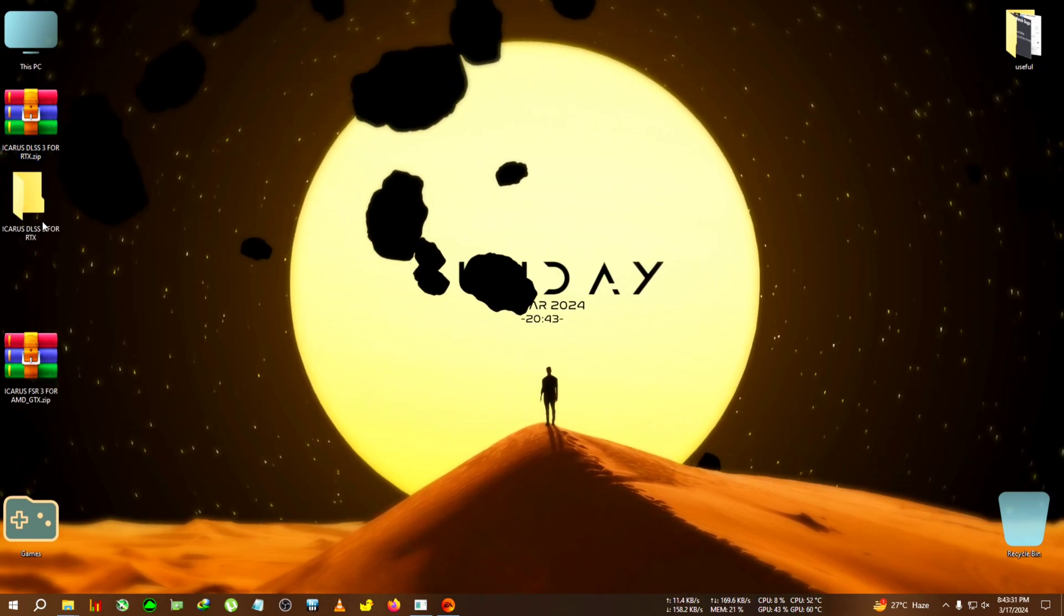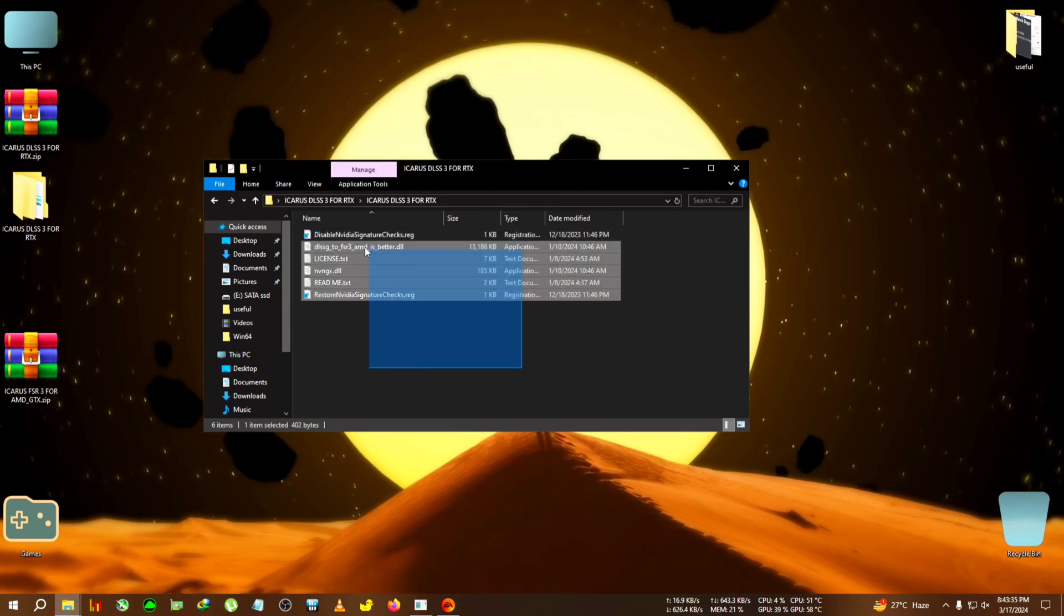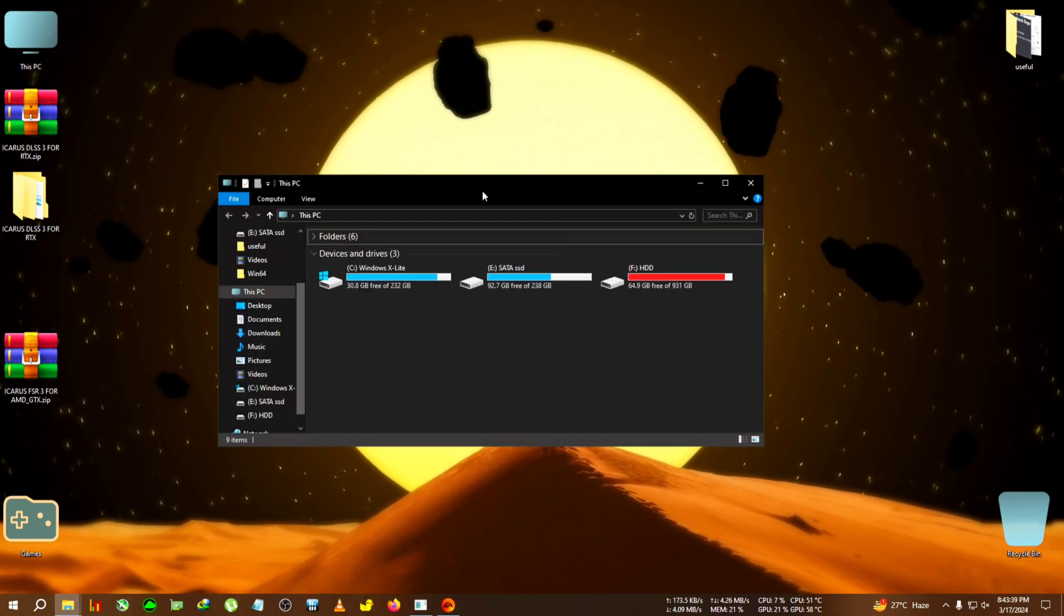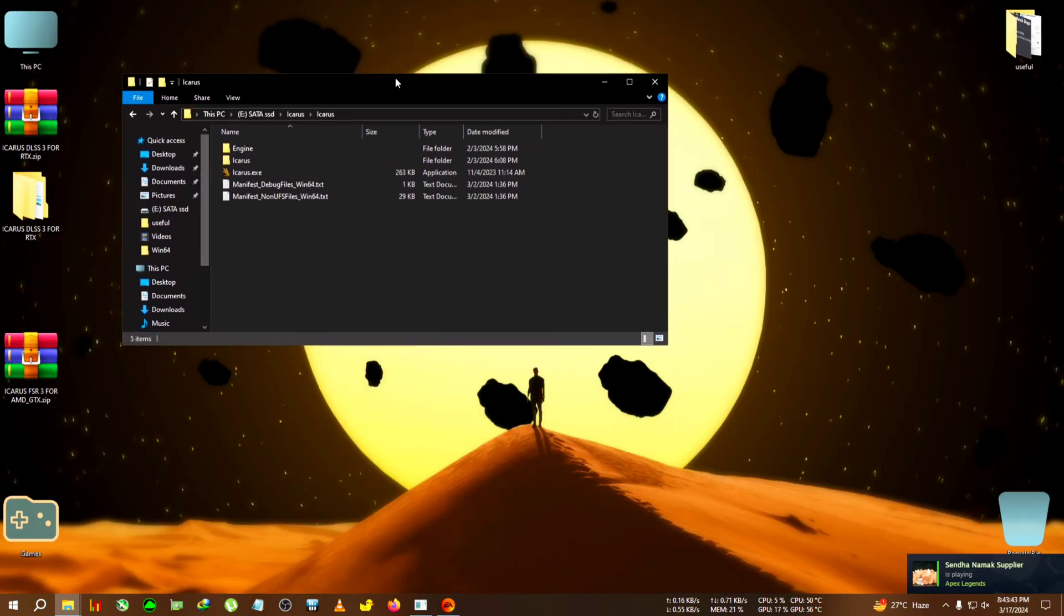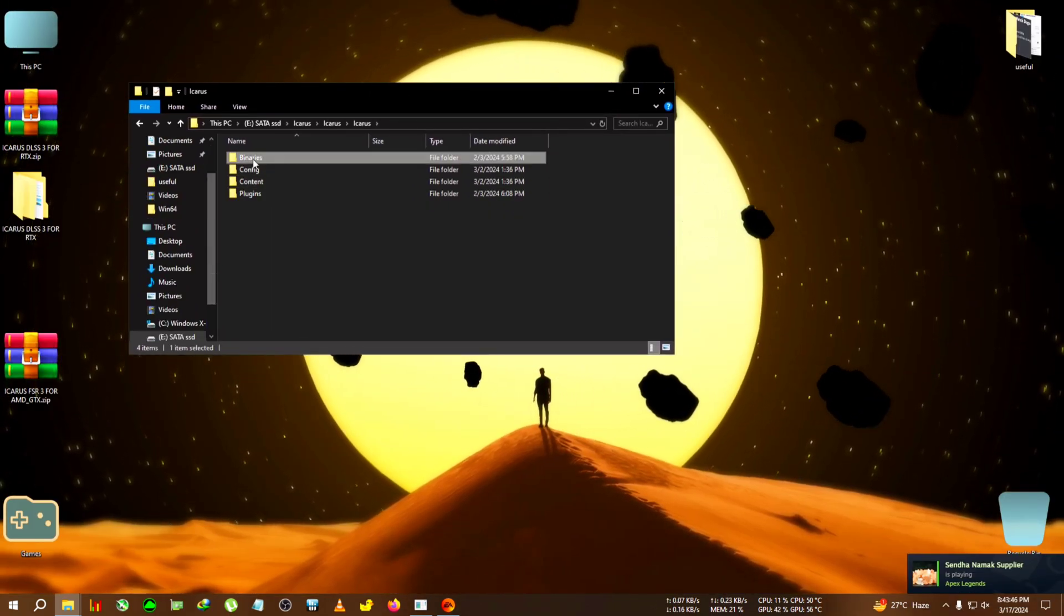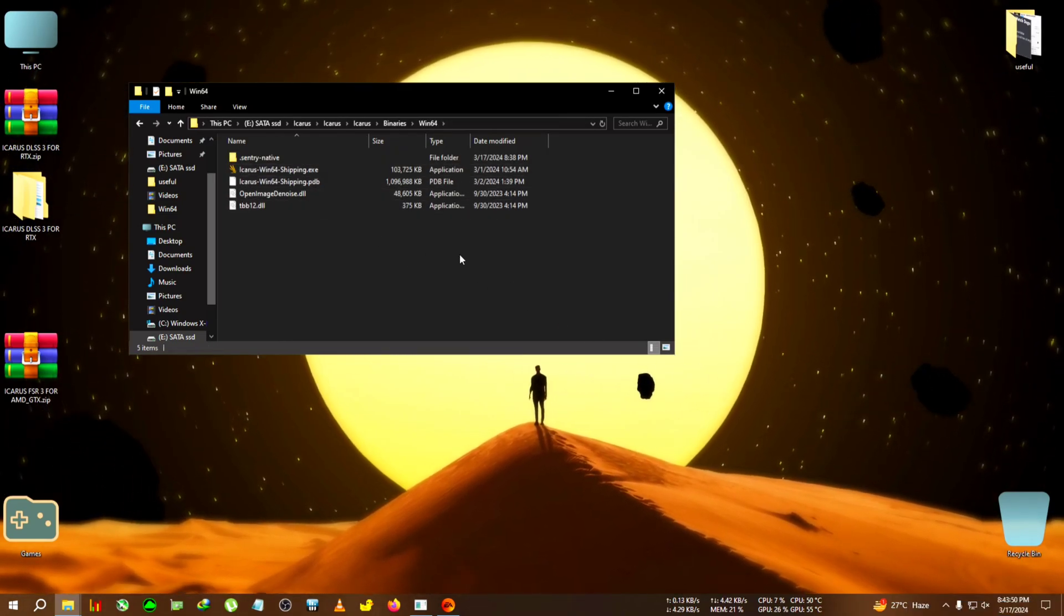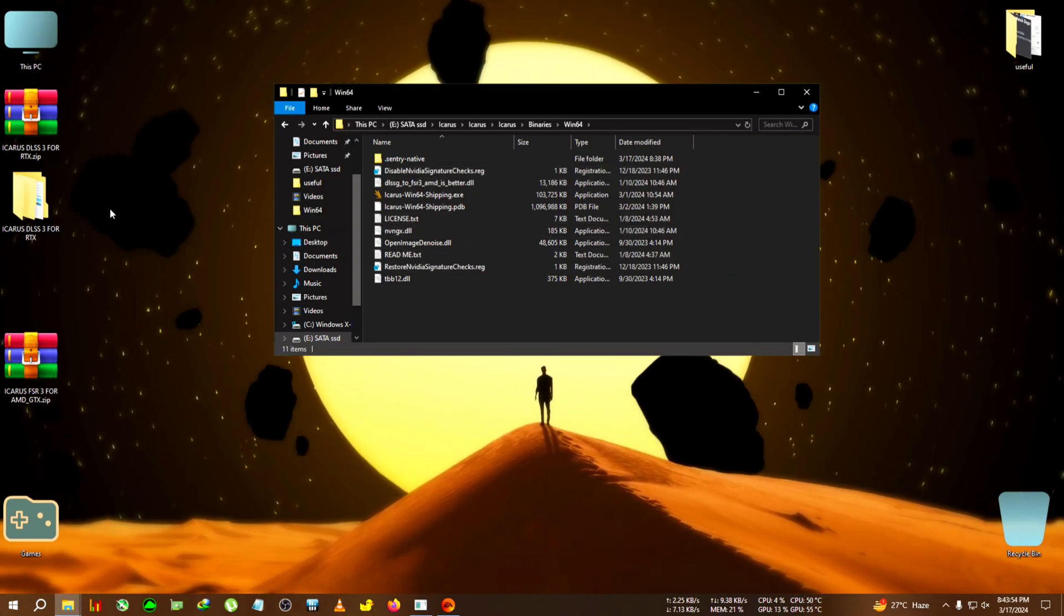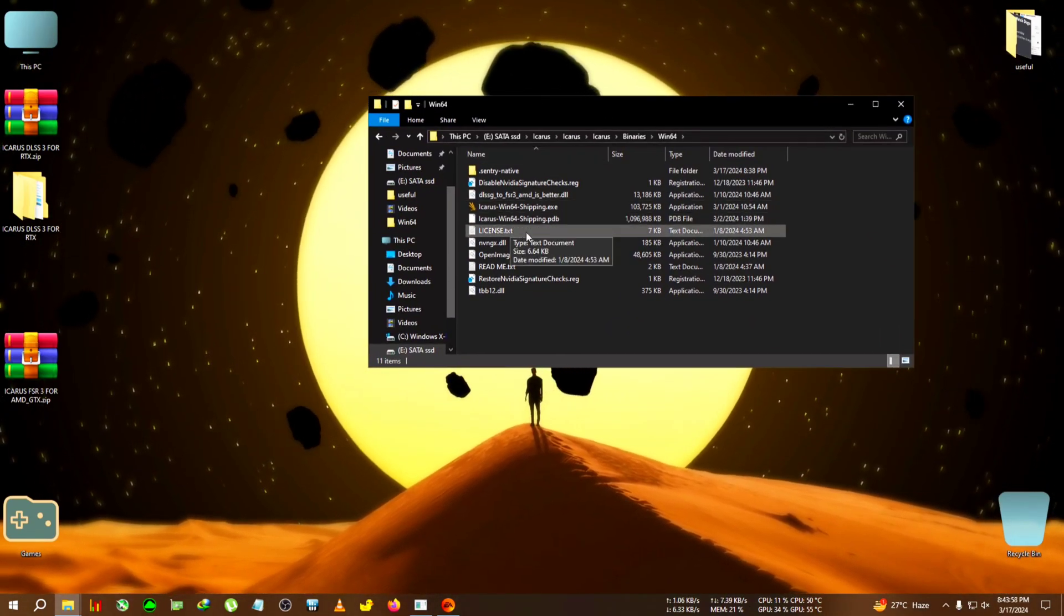First we'll activate the DLSS, the RTX mod. This is the latest legit DLSS frame generation, not the FSR 3. We're gonna copy everything inside the folder, then go to the installation directory of Icarus, then go to Icarus binaries Win64 where the Icarus shipping executable is located, and paste everything here.